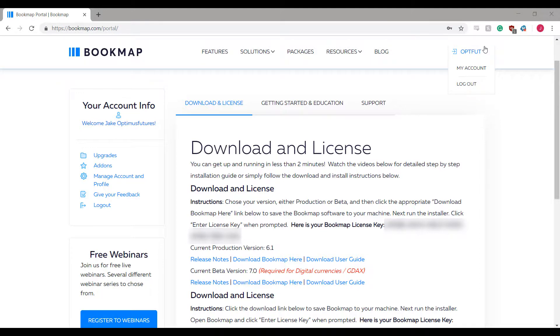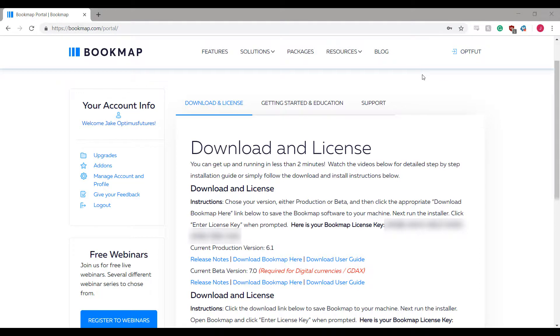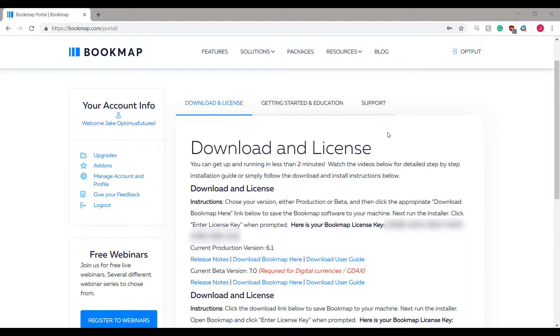Once you are logged in to the Bookmap portal, you will need to download Bookmap if you haven't already. There are several versions to download. I would suggest downloading the current product version which at the time of this video is 6.1. However there is a current beta version which is 7.0. This can be used to access specific currencies that aren't in the current download version of Bookmap. For those of you watching in the future these versions may be outdated, but for today's video these are the current versions.